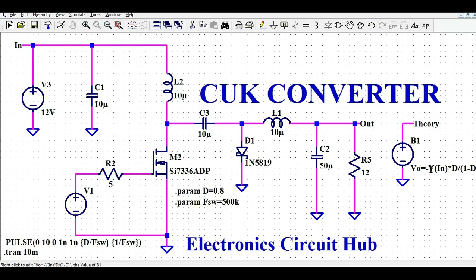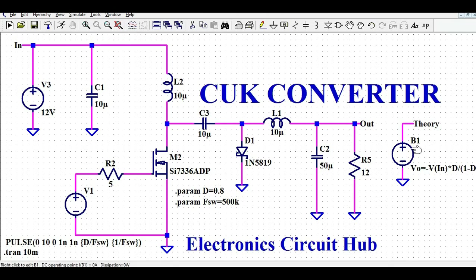The DC transfer function is minus Vin into D divided by (1 minus D). Whatever you give at your input, you will get a negative output. This is the first key property of the Ćuk converter.